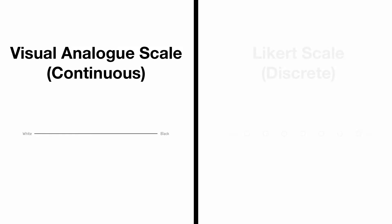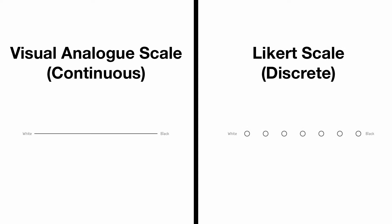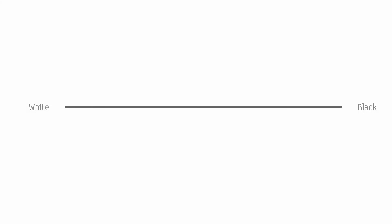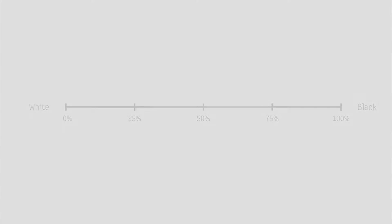Visual analog scales are a continuous input mechanism which serve as a popular alternative to discrete Likert scales for survey responses. Visual decorations such as tick marks and labels can be added to the scale to give additional information about the gradations along the scale and allow for more precise and repeatable selections.